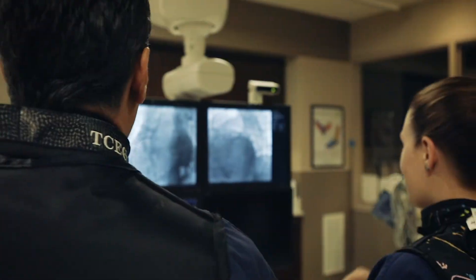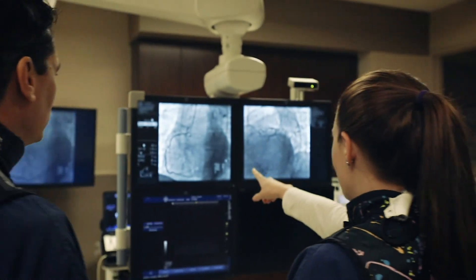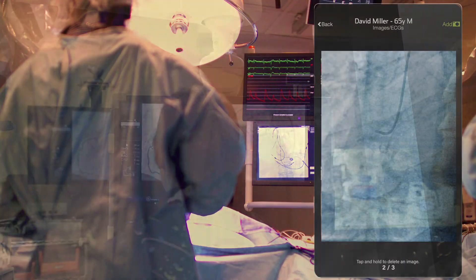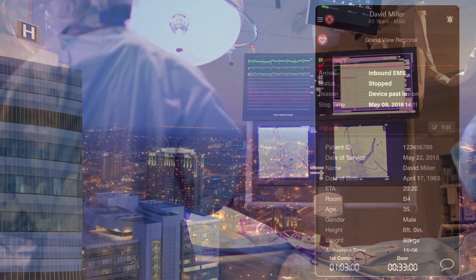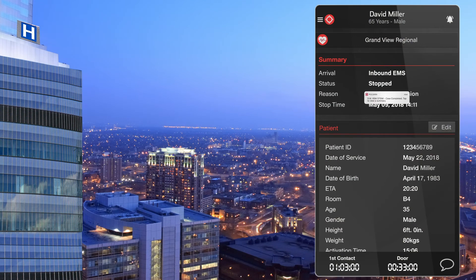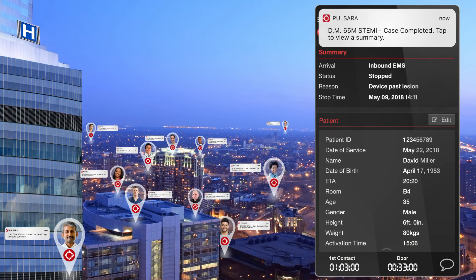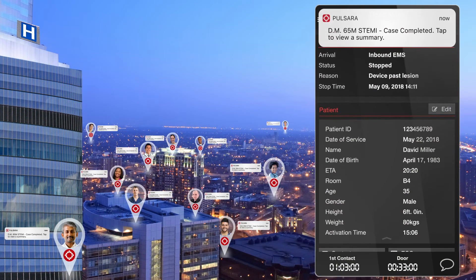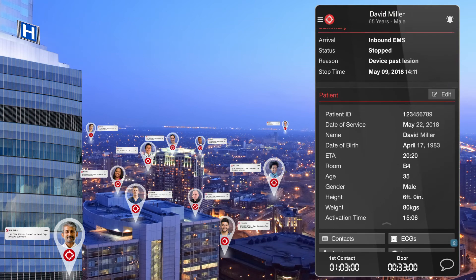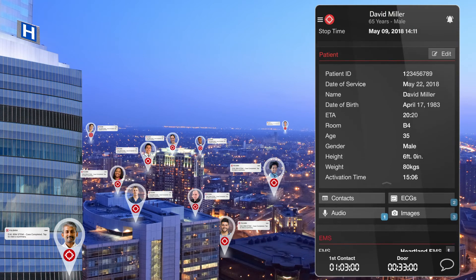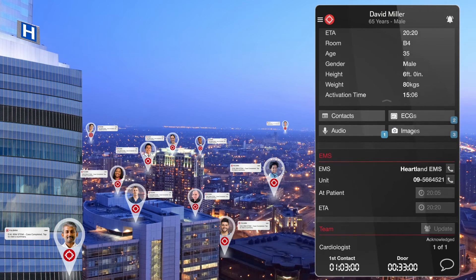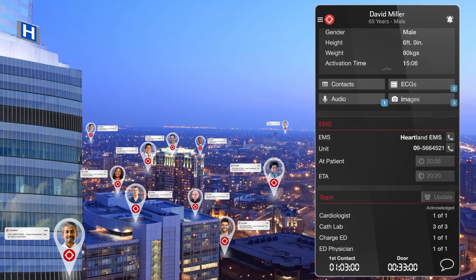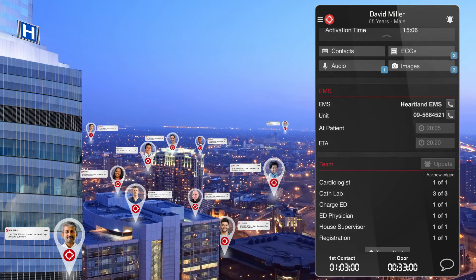When the case is completed, the cardiovascular team has the option of adding before and after cath images and dictating a quick summary that immediately goes back to all team members that participated in this patient's care. This real-time feedback is critical for ongoing education as well as promoting improved team dynamics.